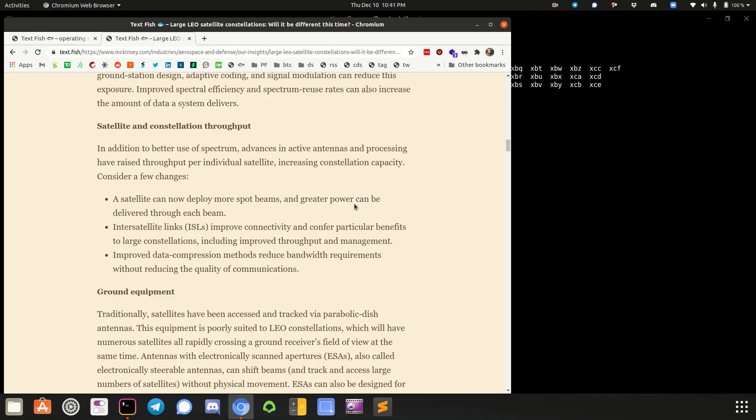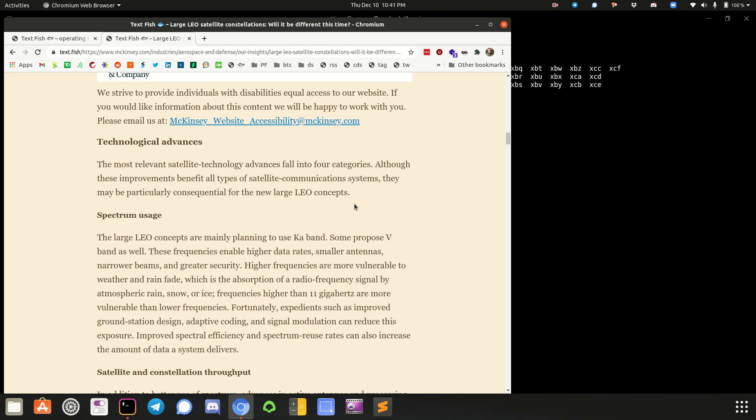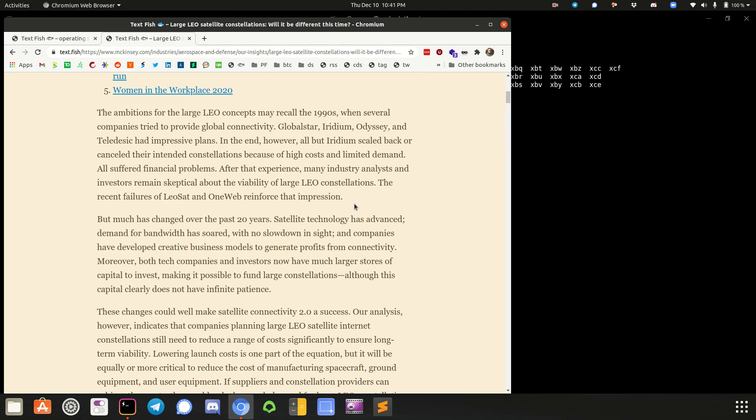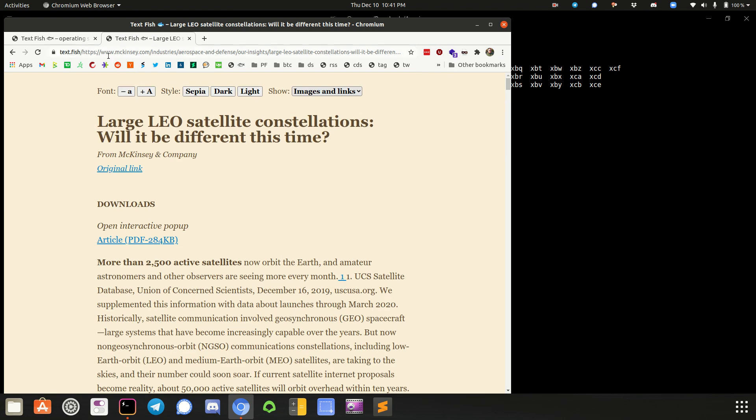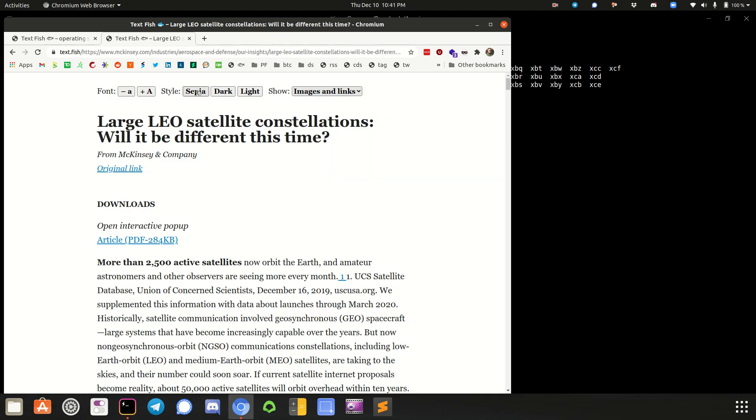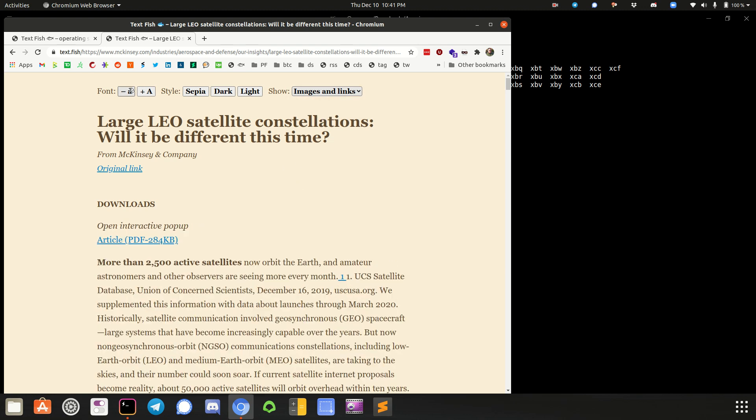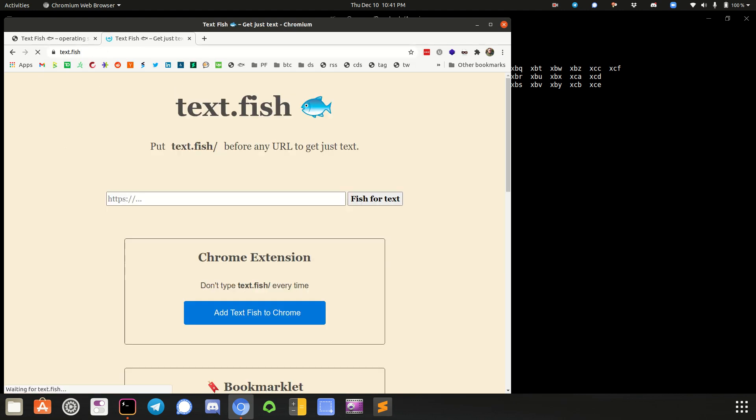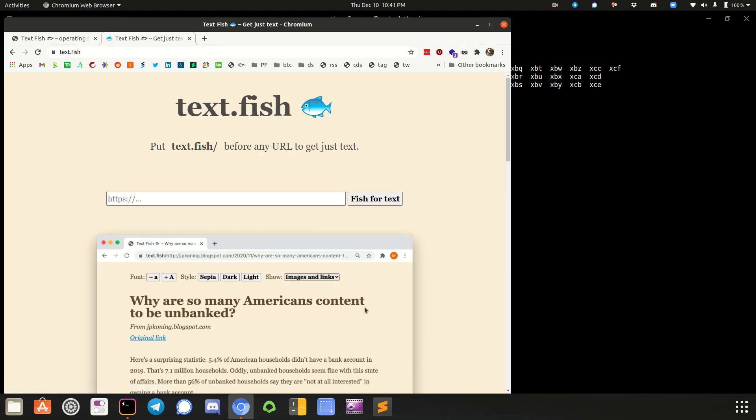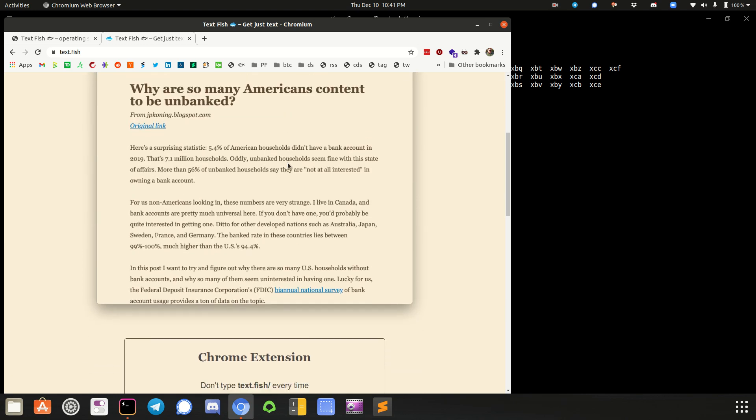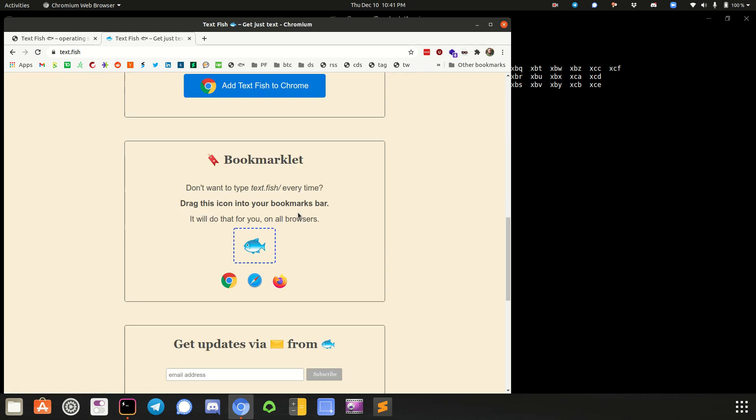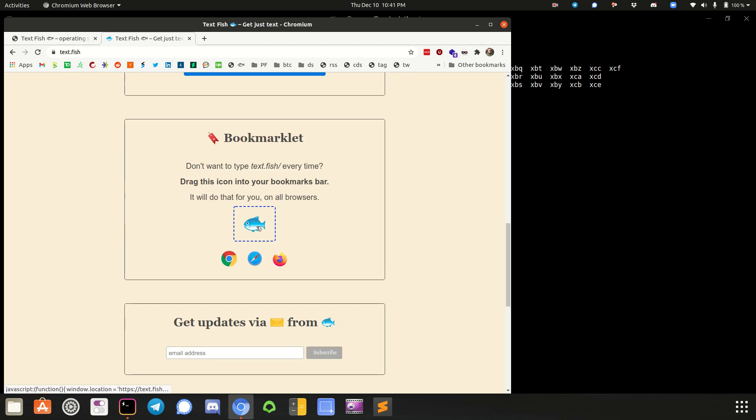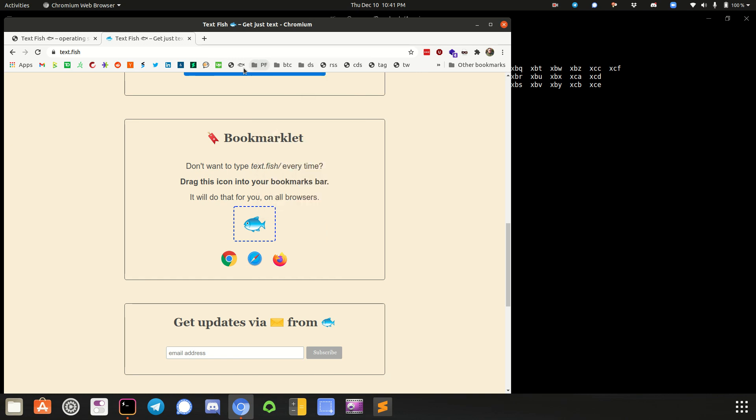So this is a cool thing. And it was actually posted on Hacker News the other day, which is where I found it. You can change the color scheme. You can increase the font. But the site here is text fish. Text.fish. And there's a little bookmarklet. You can get the Chrome extension, but you don't really need it. The bookmarklet, you just drag this up here and you get the fish there. So now I'm going to delete this because I already have it here.